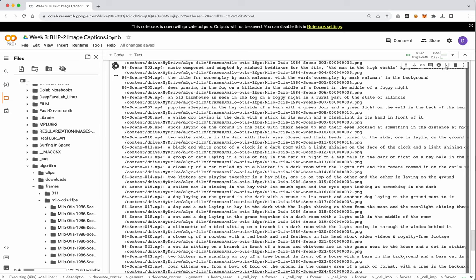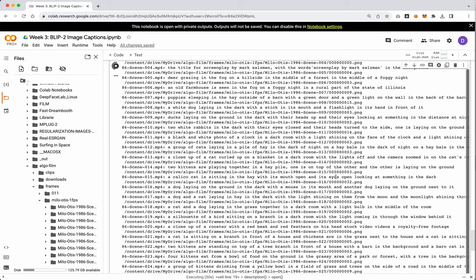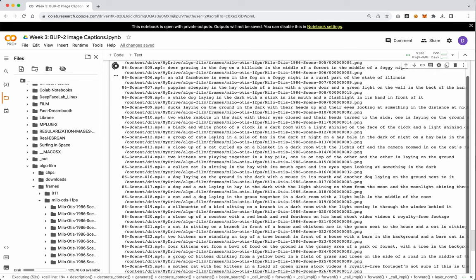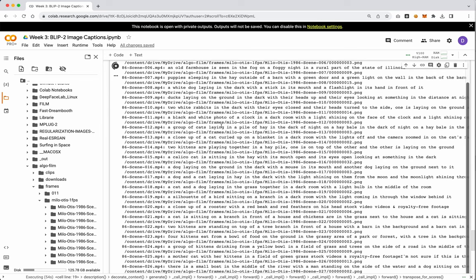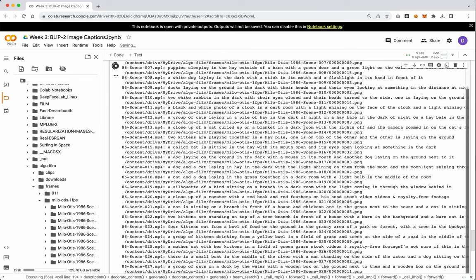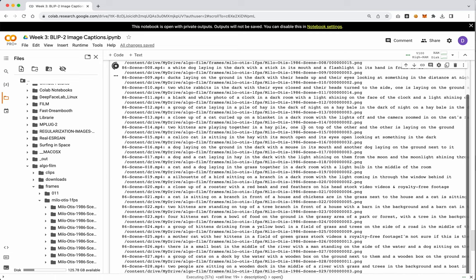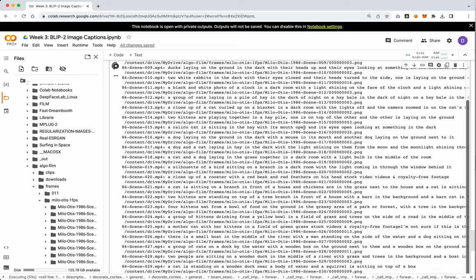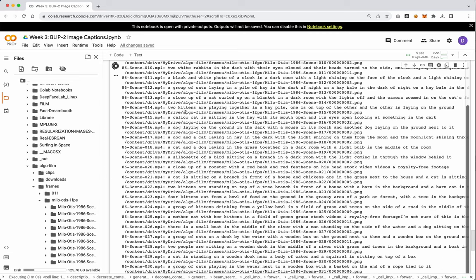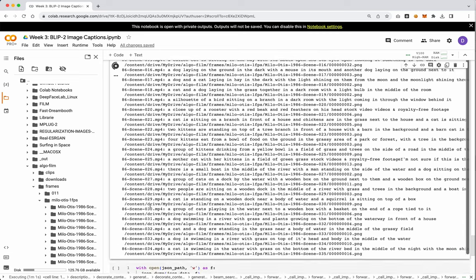But we can maybe assume that we're getting close here. A group of cats lying in a pile of hay. That's very likely. That's, I've seen this film. That is something that would happen here. So, we're getting lots of interesting results.